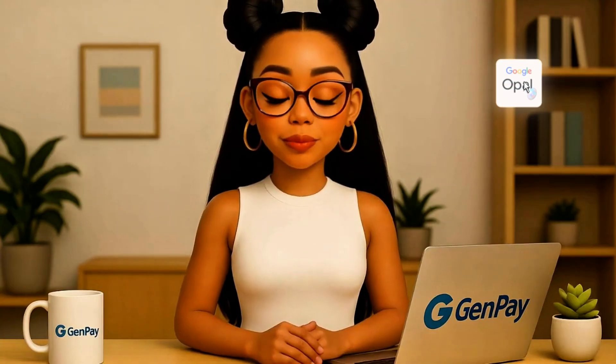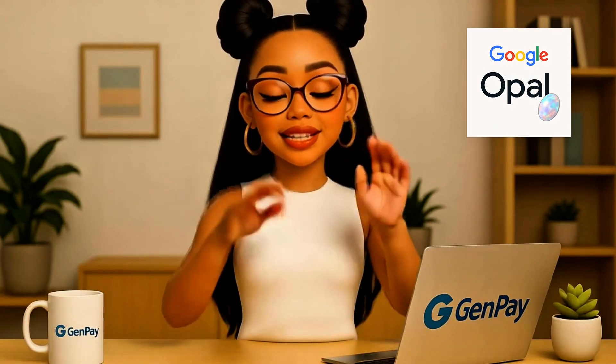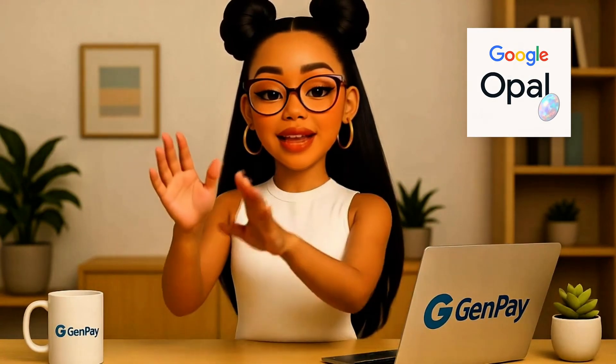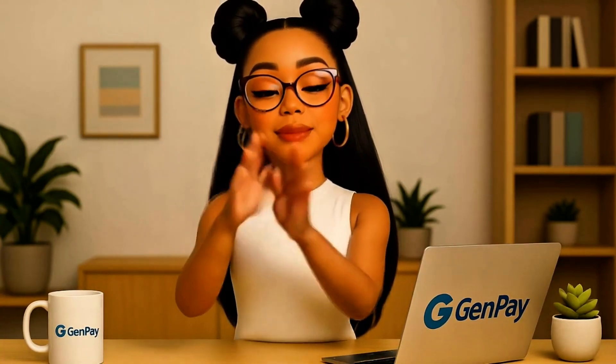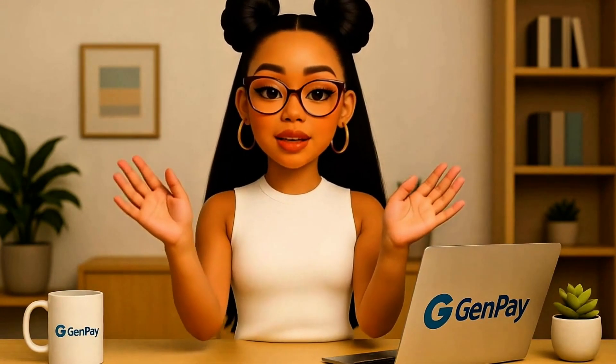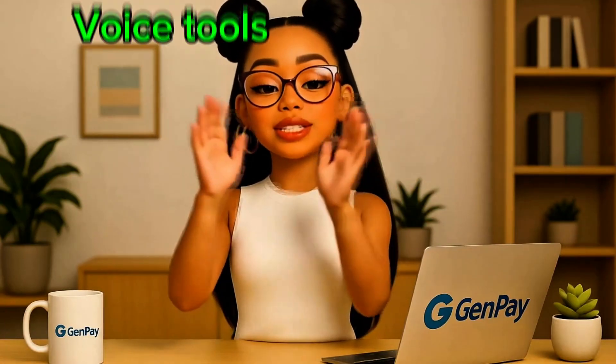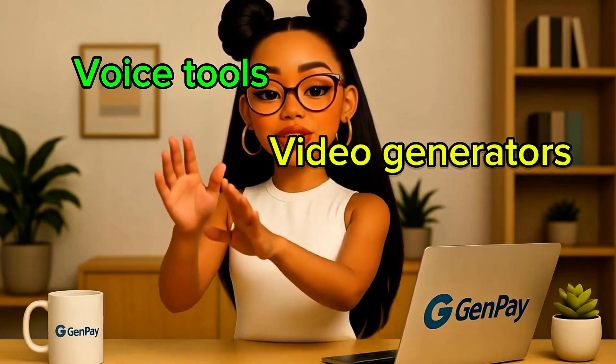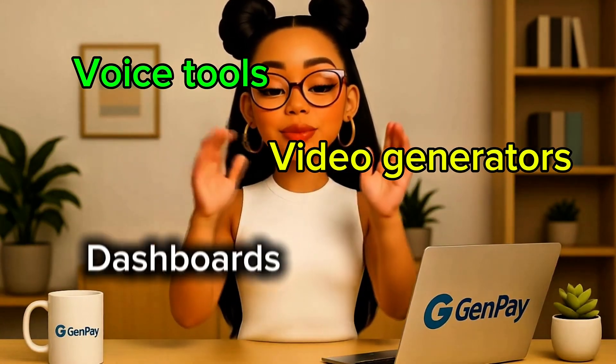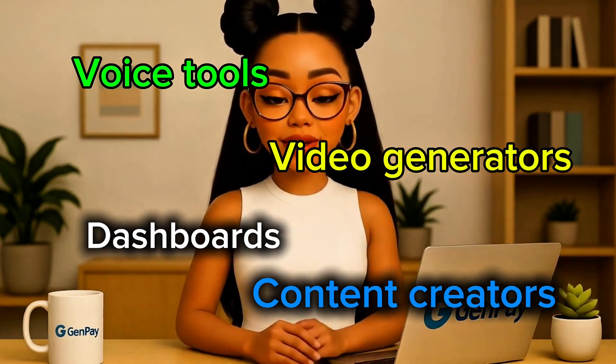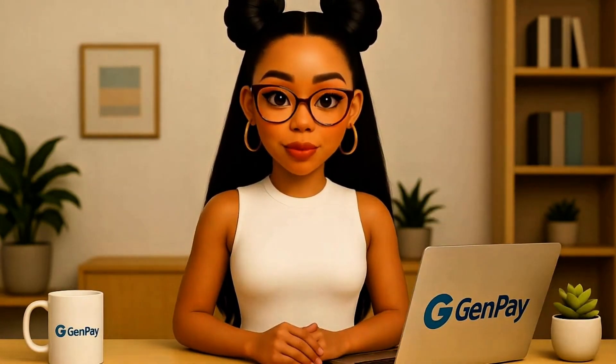It's called Google Opal. It lets you build your own AI-powered apps just by typing what you want. I'm talking voice tools, video generators, dashboards, content creators, and more, no programming required.